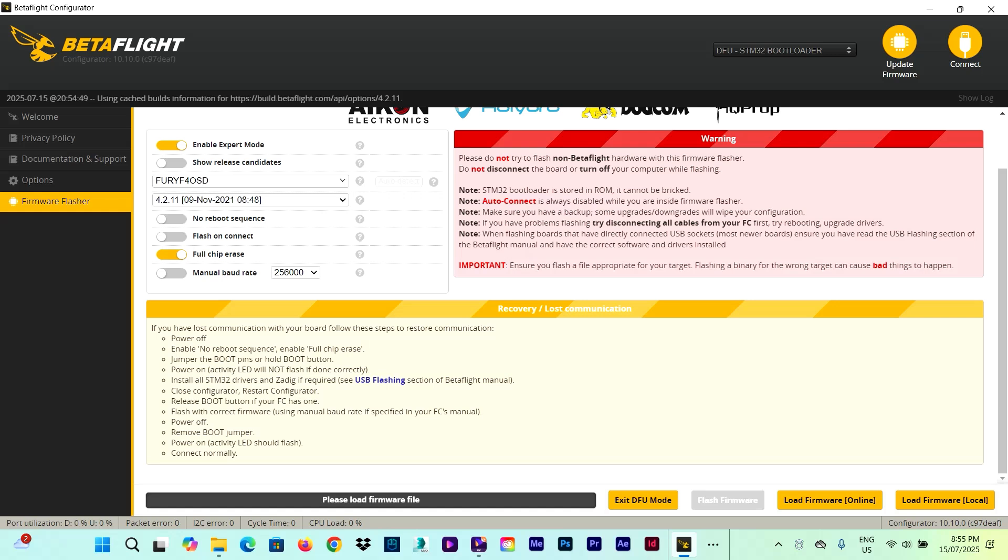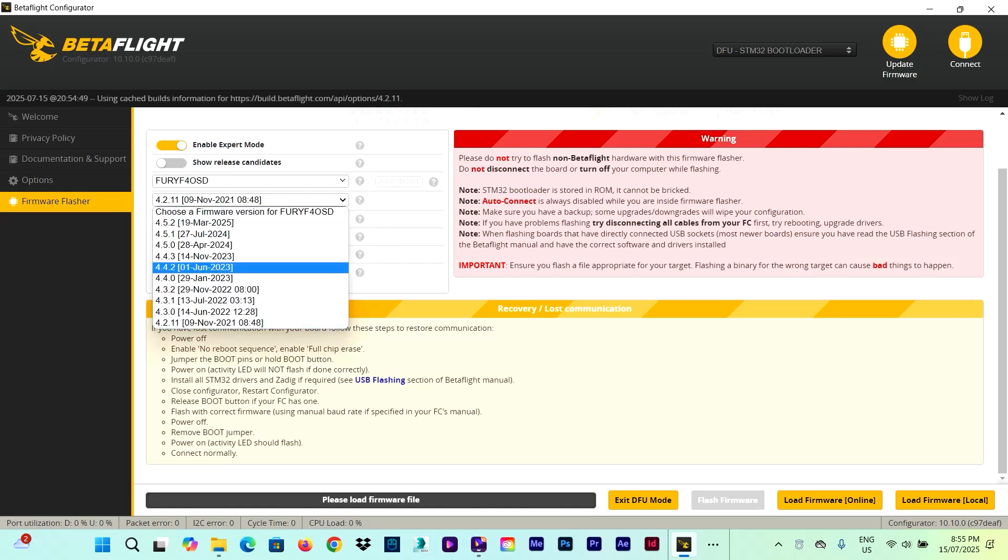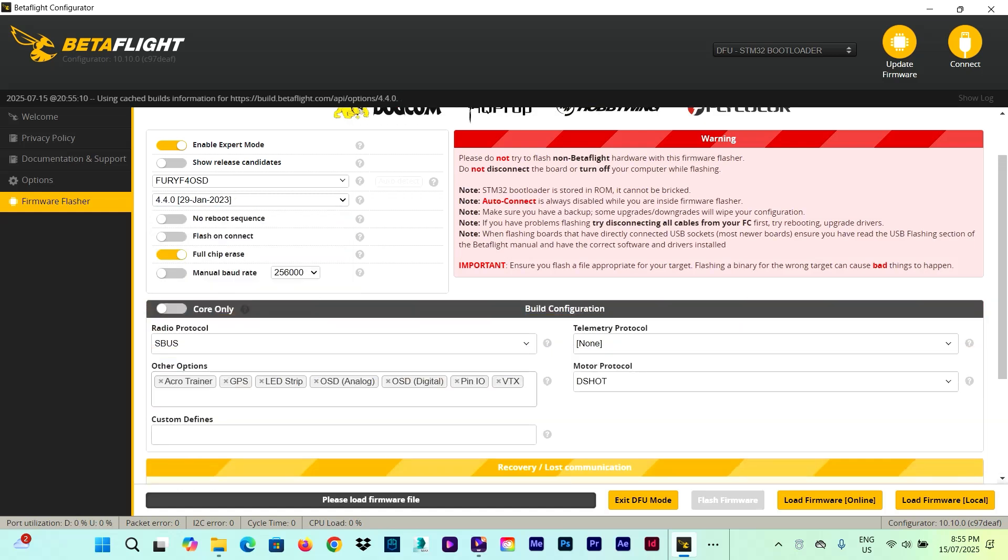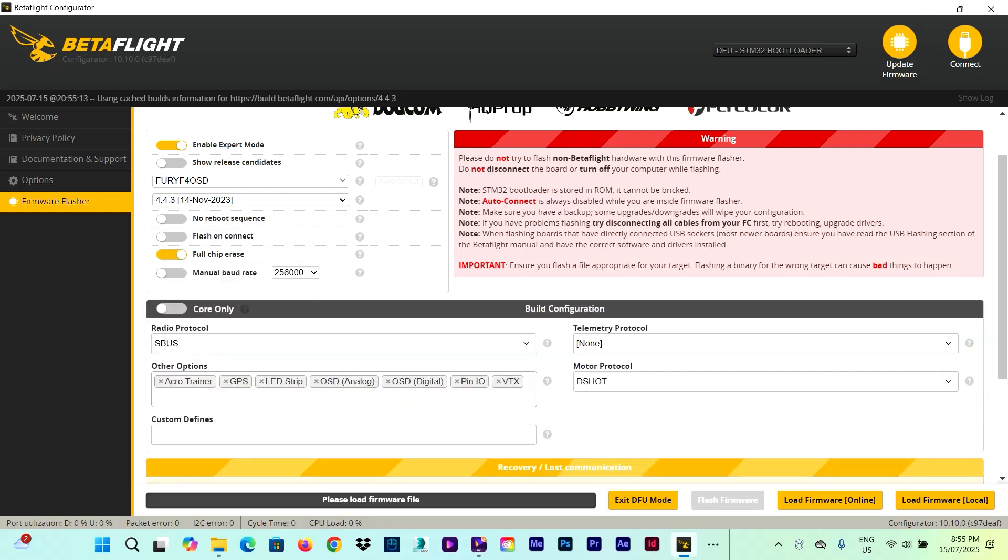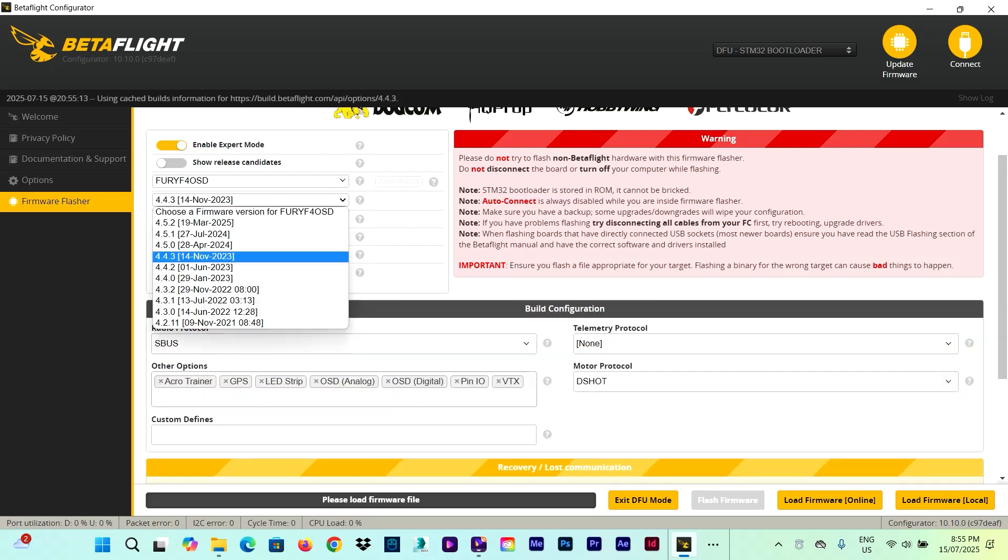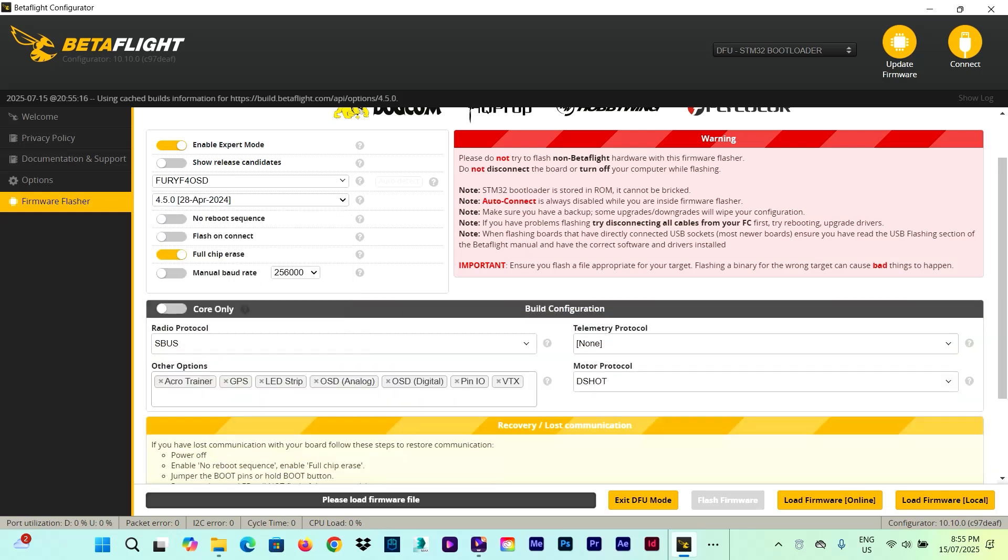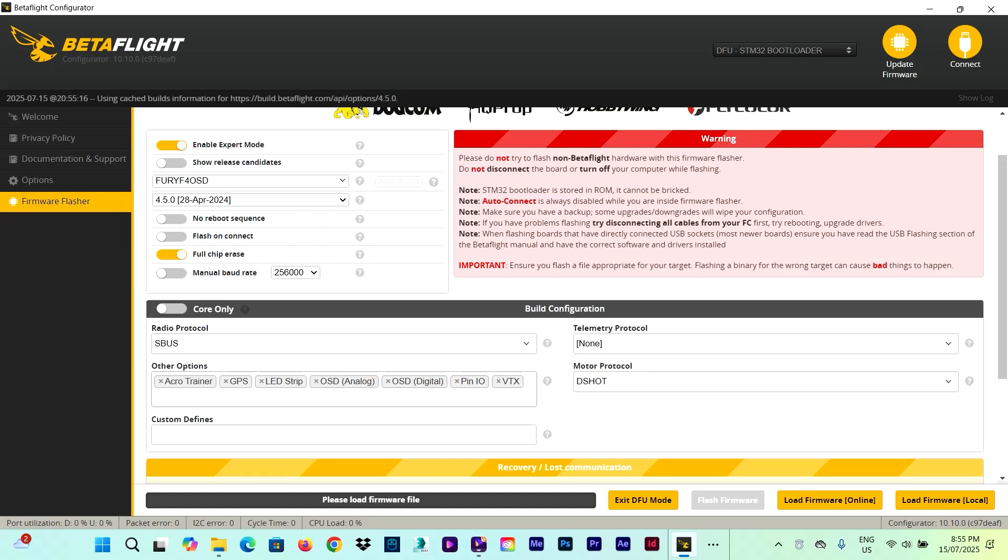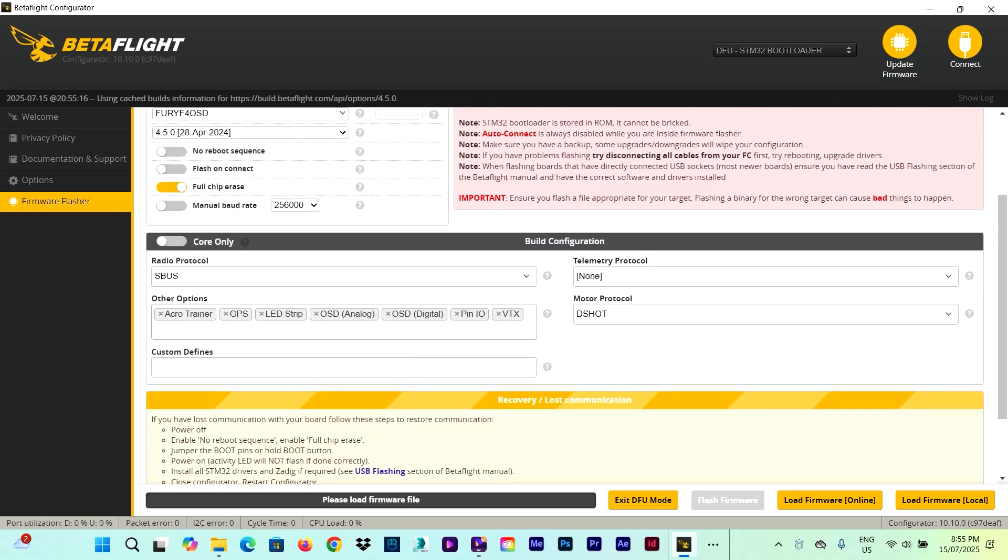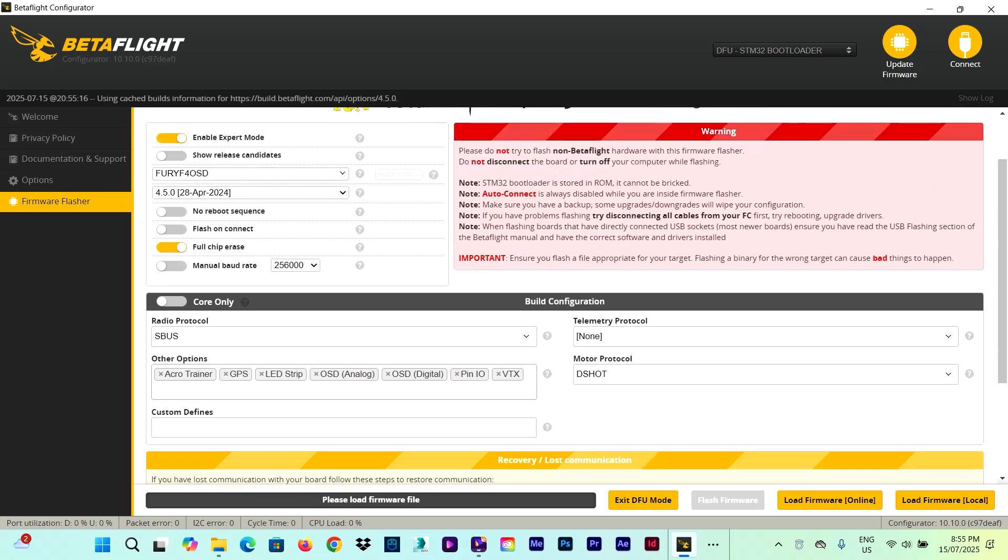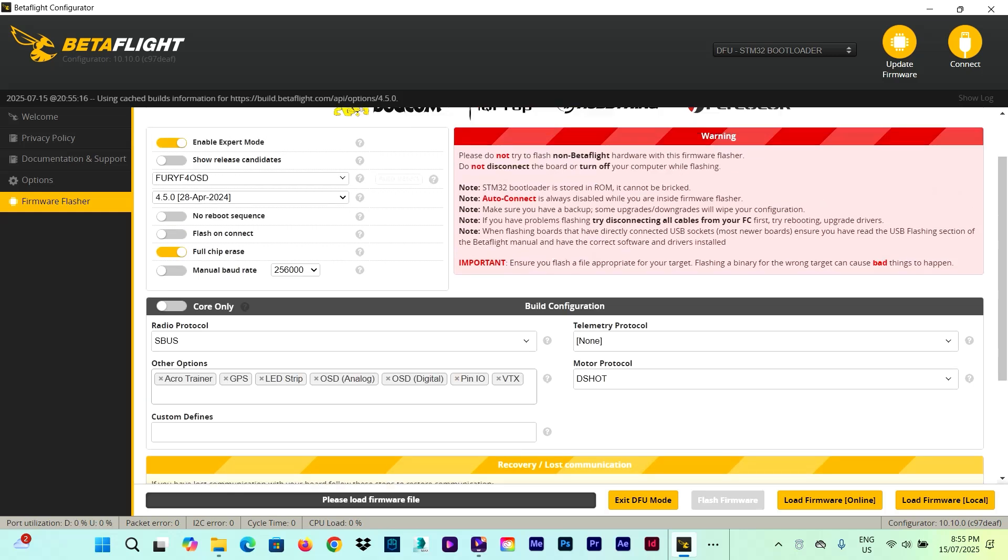However, if I select any version from 4.4 and above, like 4.4.0, 4.3, 4.5 and so on, we can see that the layout is different and we have a bunch more options to choose from. What does all this mean?